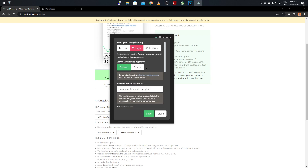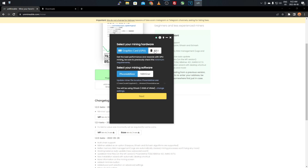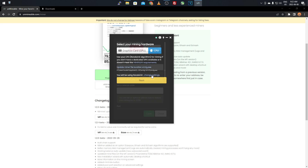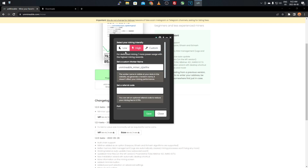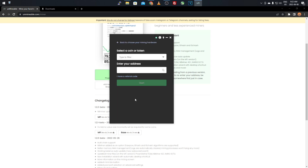Unfortunately it doesn't look like KaPow is set up in the program, so Ravencoin isn't available there — you only have ETCHash and ETHash, both Ethereum-based. You can set your mining intensity to Low, High, or Custom depending on your power usage. If you have higher electricity rates, set a custom power amount. For CPU mining, it uses Monero's XMRig and similarly offers Low, High, or Custom intensity settings.